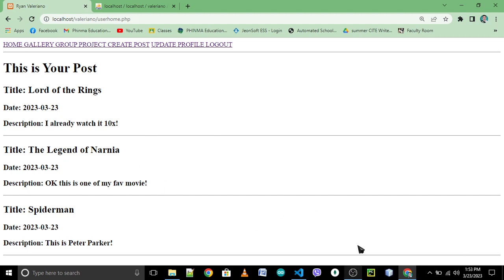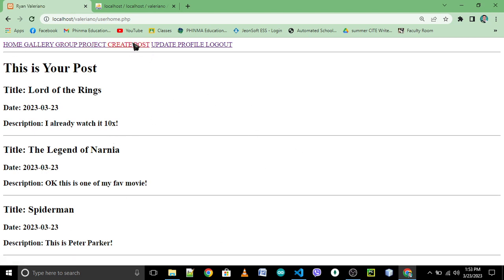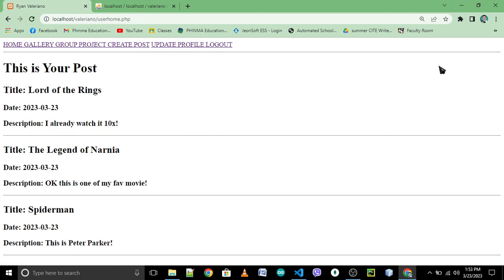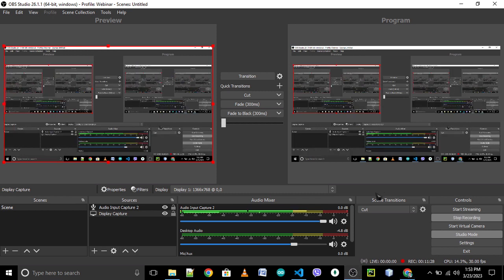Okay, so assignment: all you need to do is copy the program, follow the program, and do the design for your home, gallery, group project, create post, and update profile. So we are done with your user account from your user's page. Thanks, thank you.